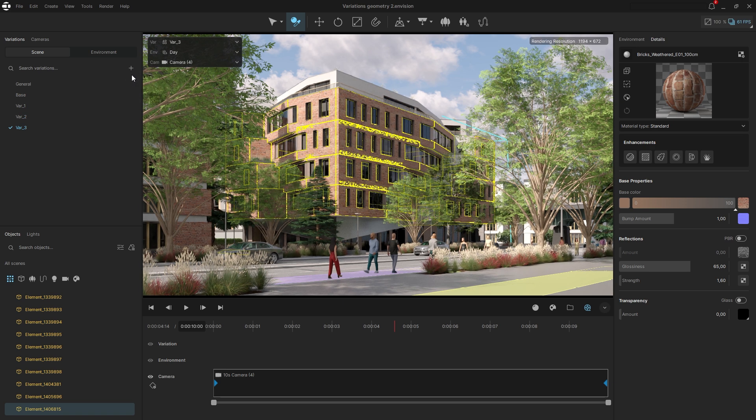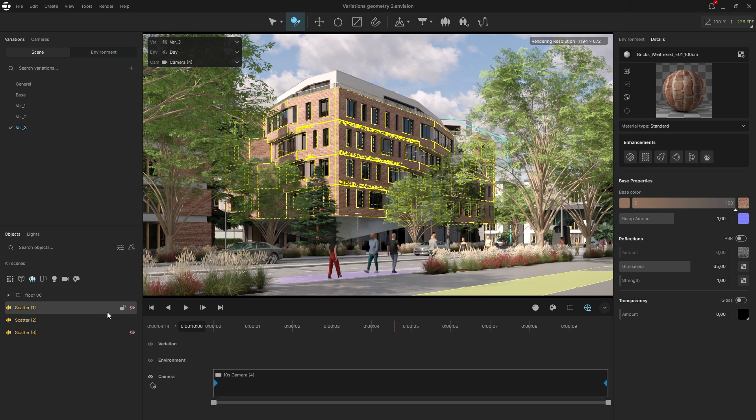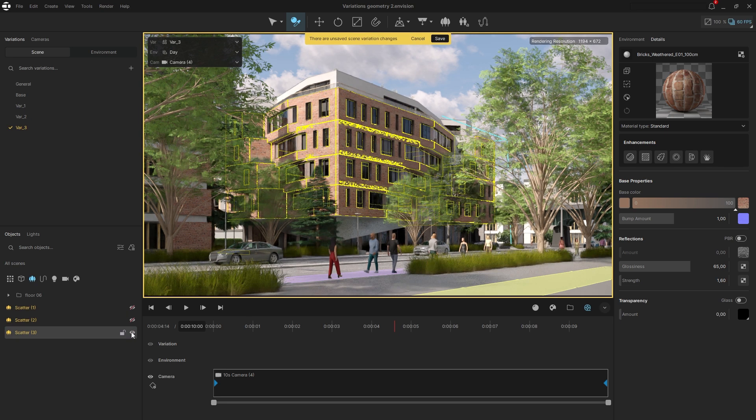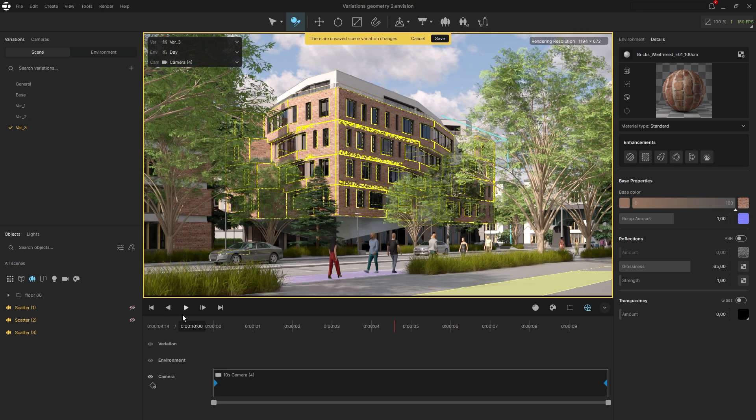In the next variation, I will hide the current scatter with bushes and unhide a pre-made one. I will also replace the facade material with metal cladding for the ground floor.